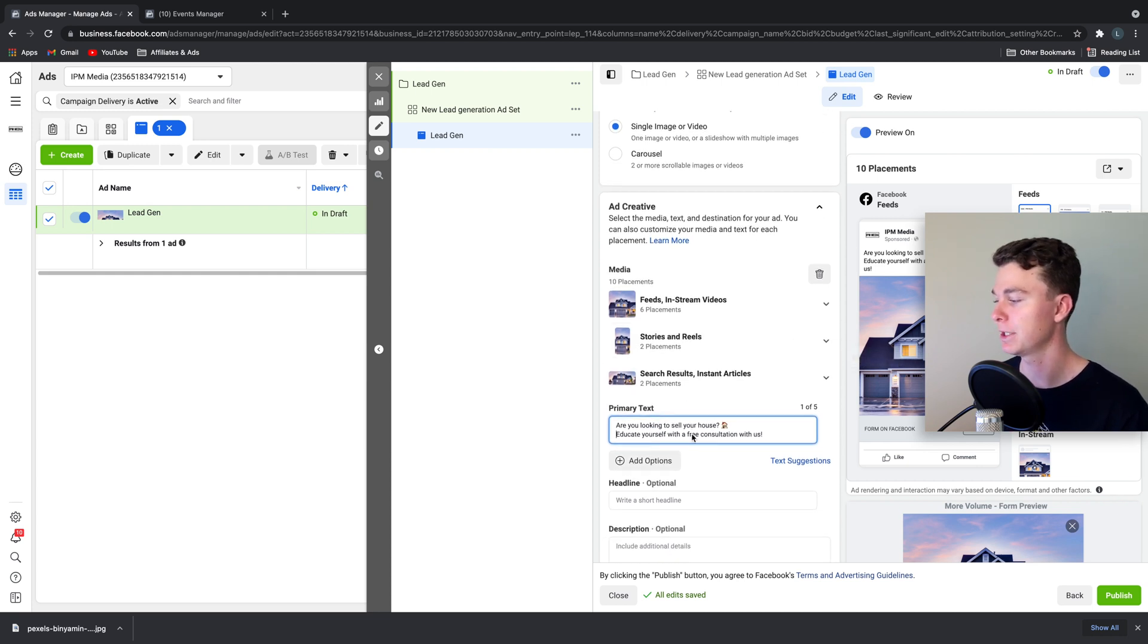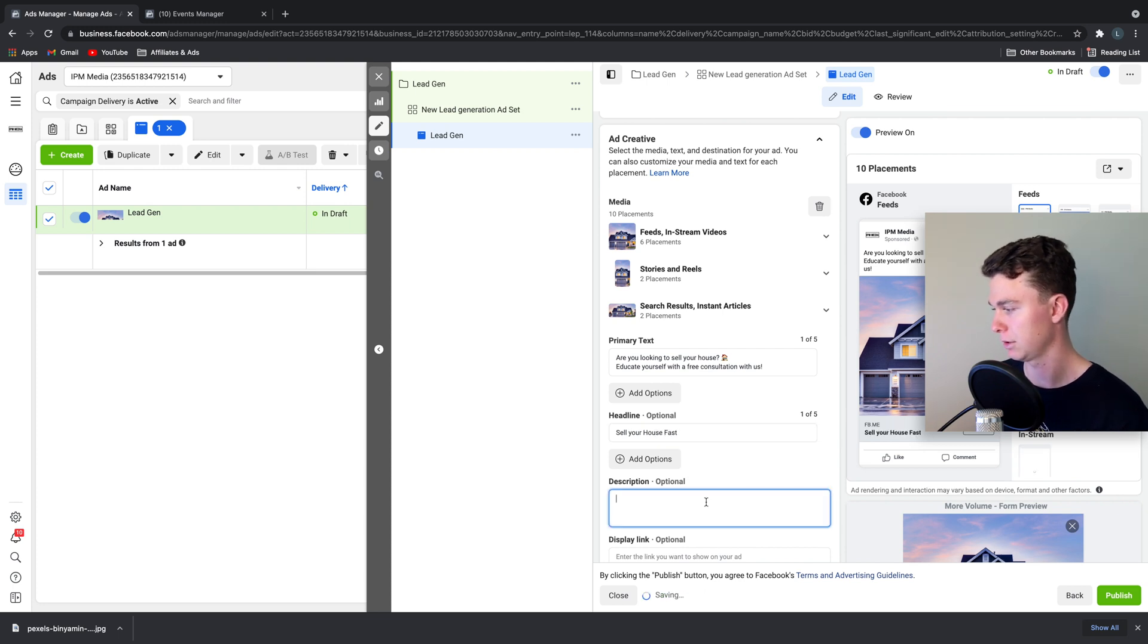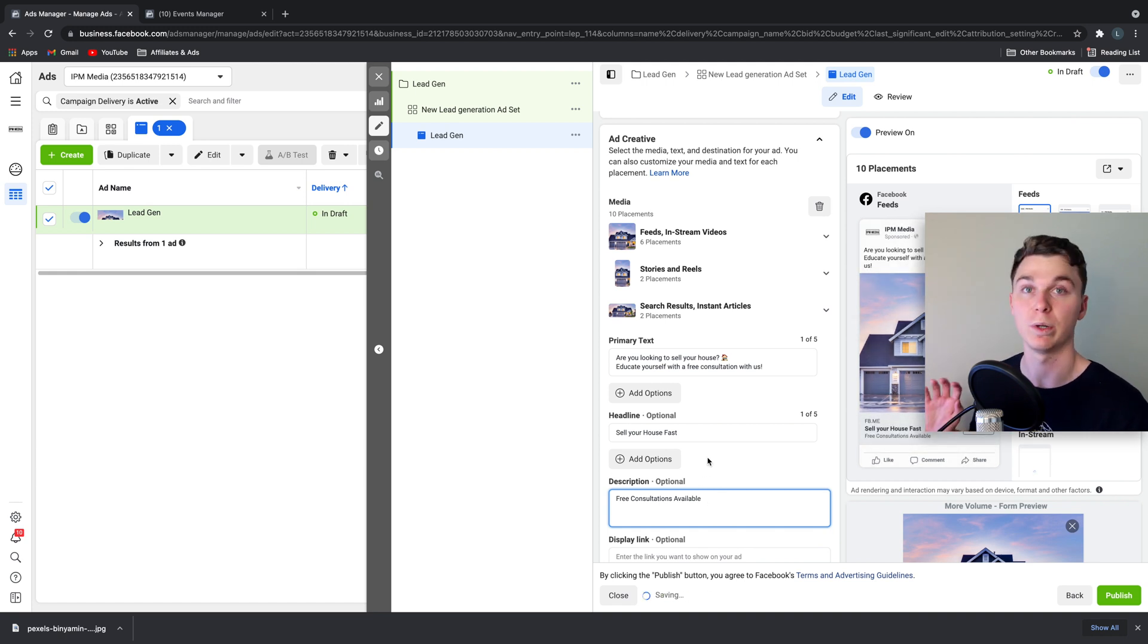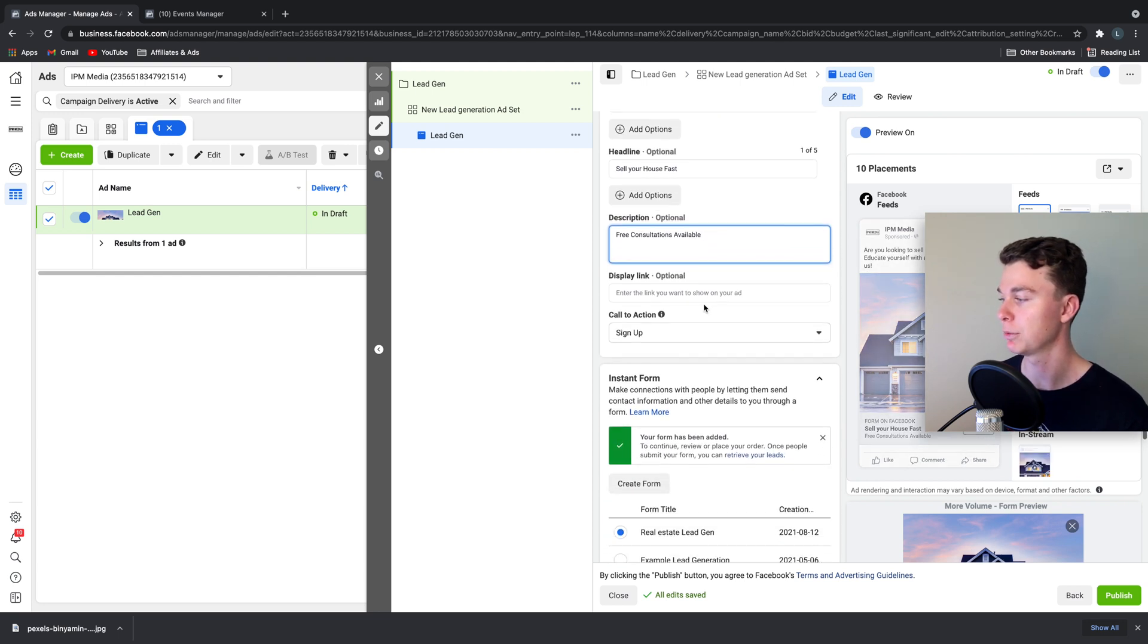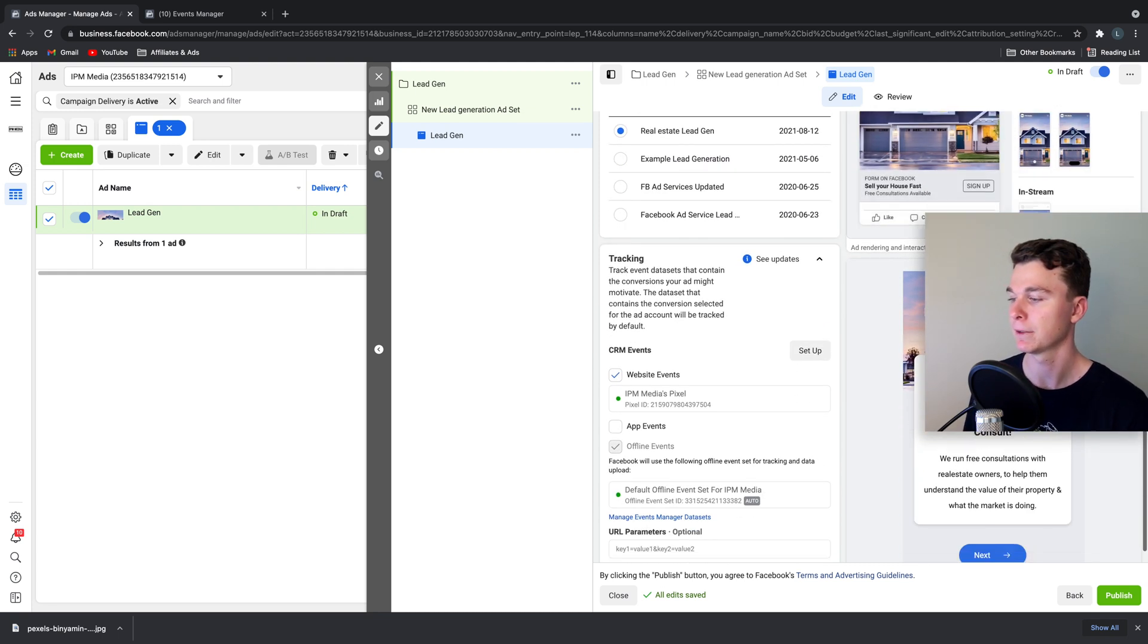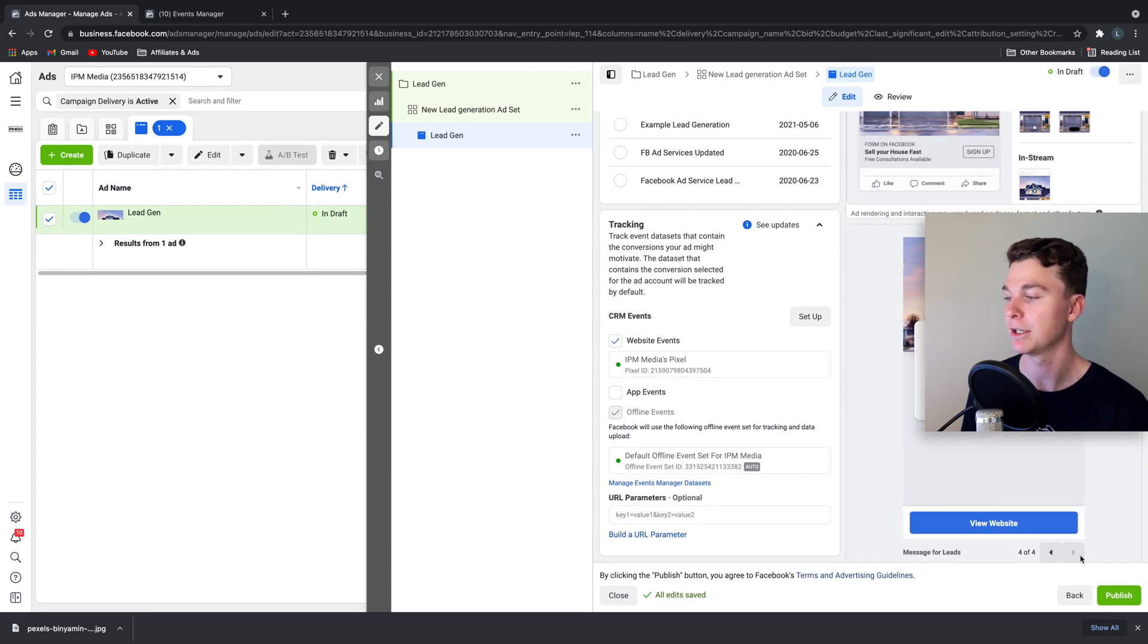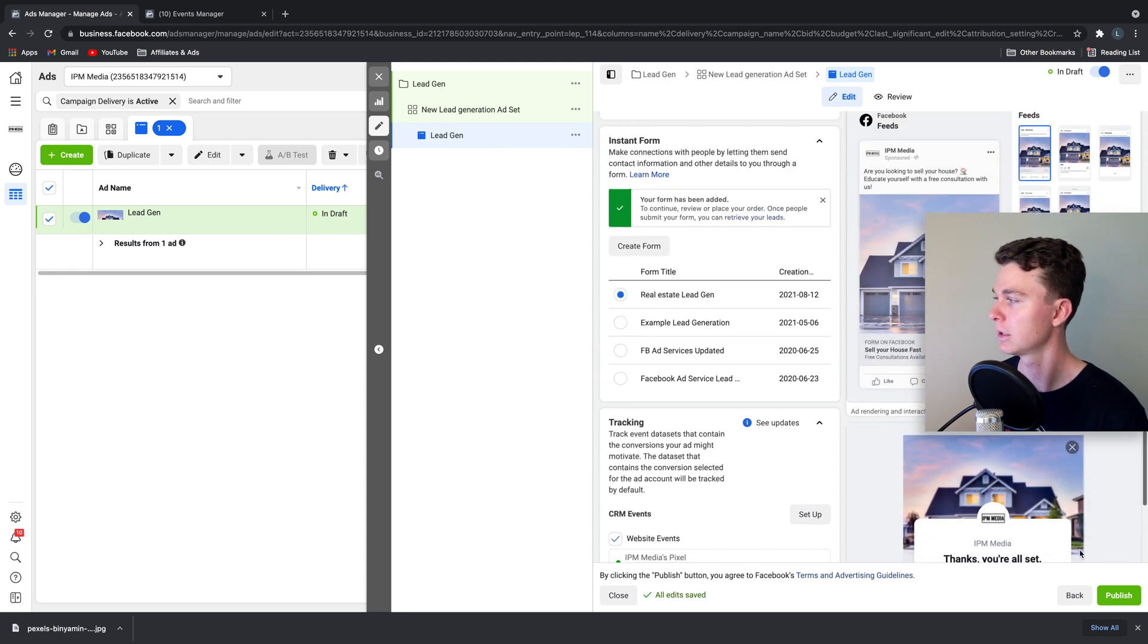Now that we've got all of this, we're going to quickly add a headline which is sell your house fast, free consultations available. Once again we're still just highlighting everything that we're giving away here. This is the bulk of your ad done, so people can now start to click through and become leads for you. At the end of this once they've signed up you're going to have their phone number, email address and full name and you can then contact them to follow up in person.